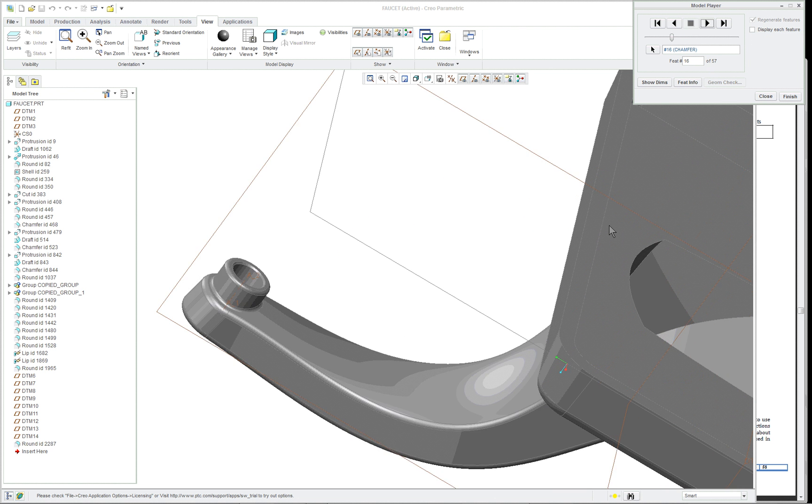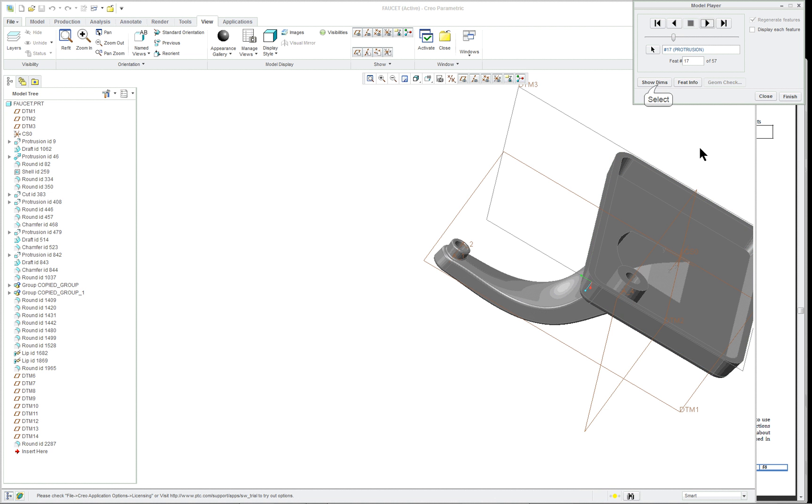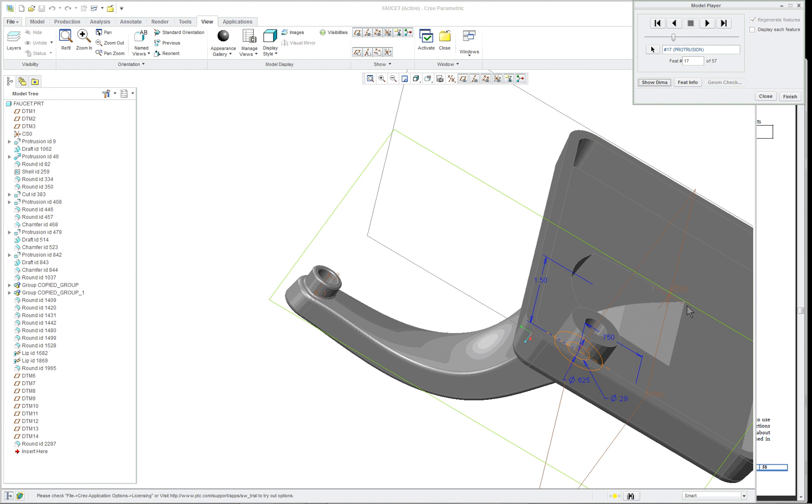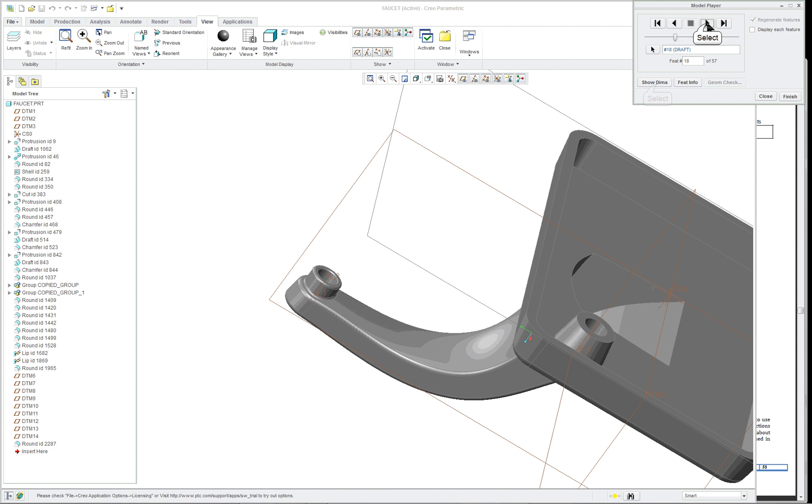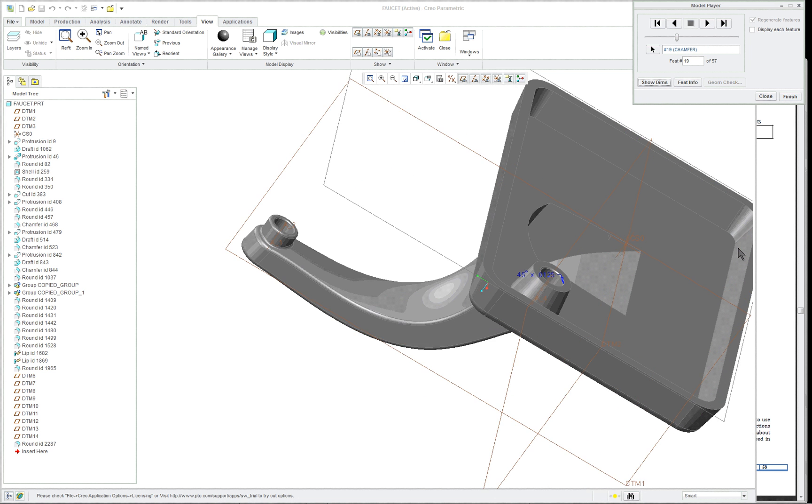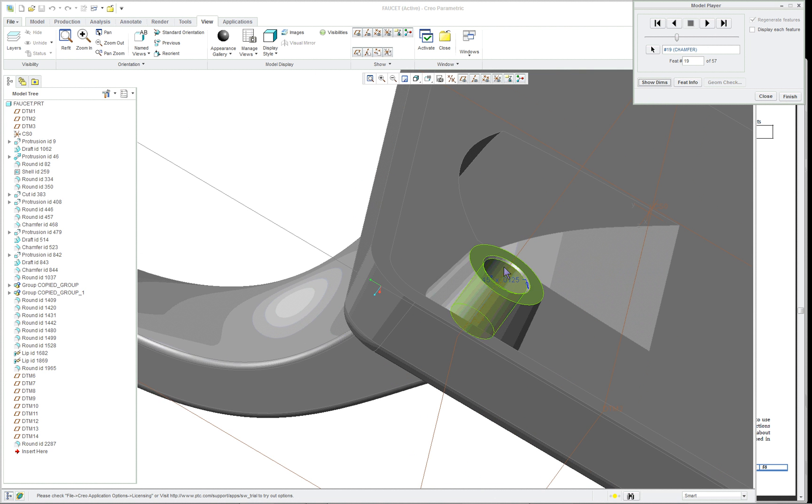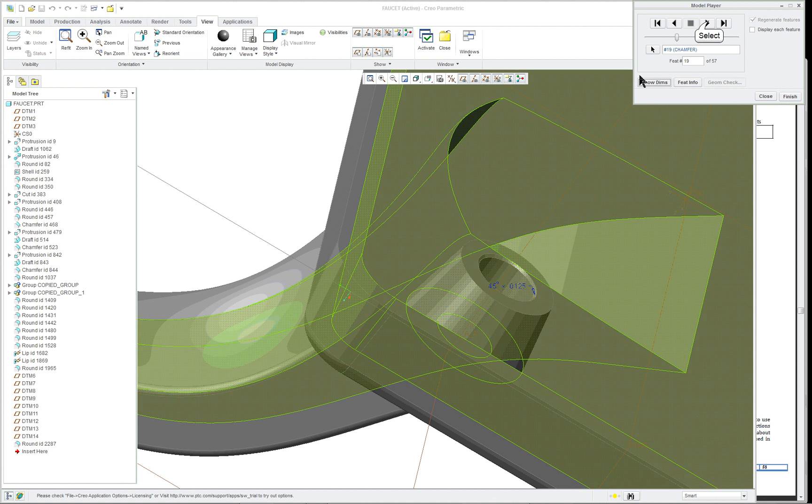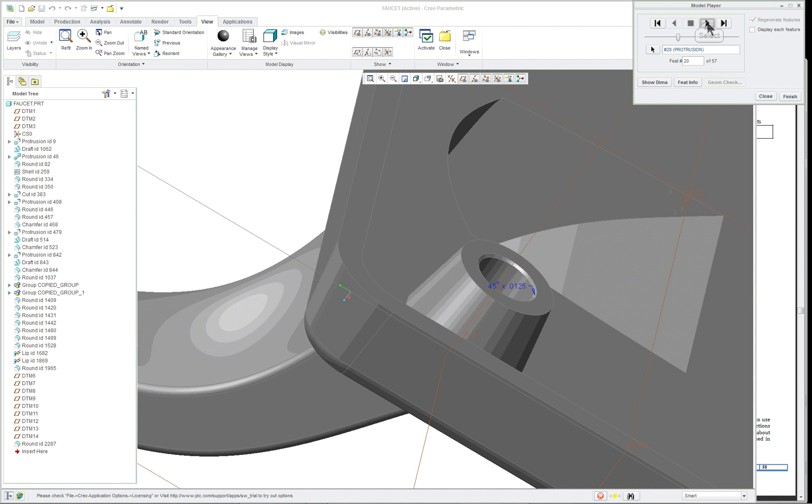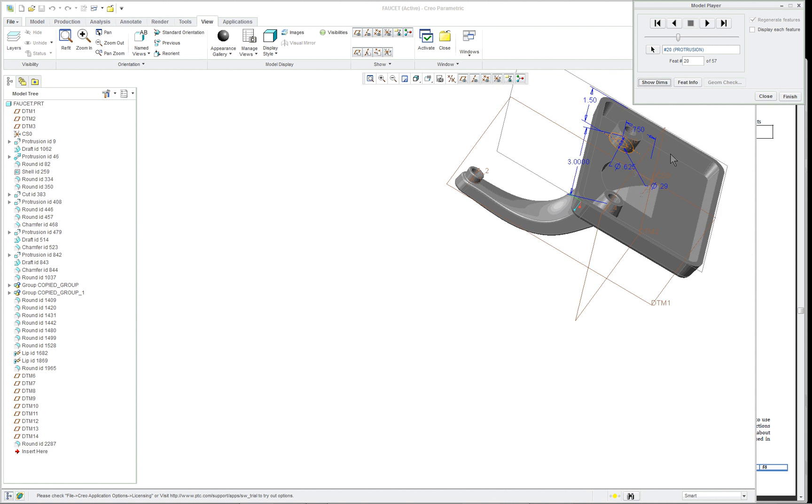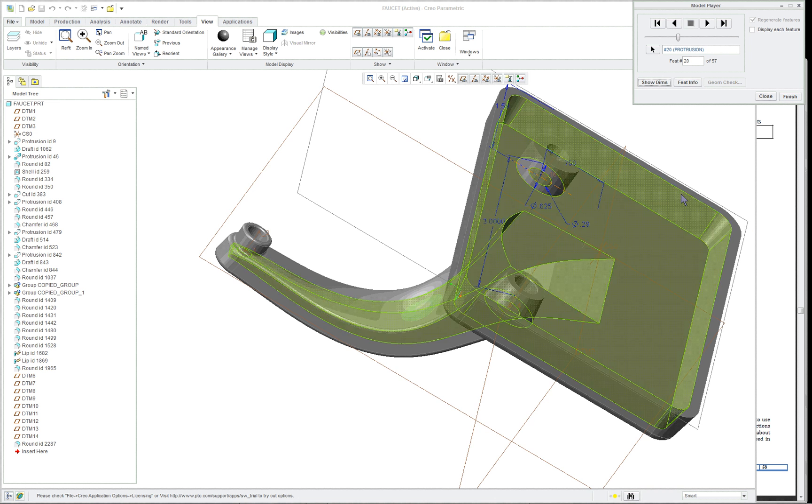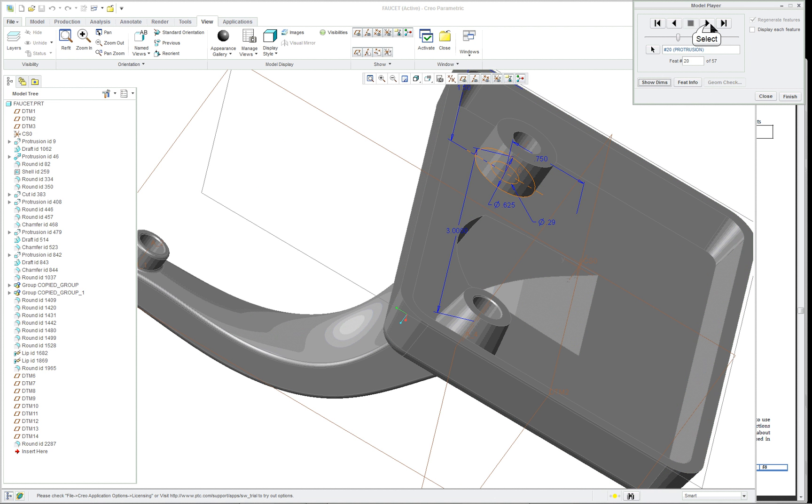They put a chamfer in here. Then they built up the bosses on the inside. Put a draft, put a chamfer in here. And then they patterned it. I think they patterned it. We'll see.